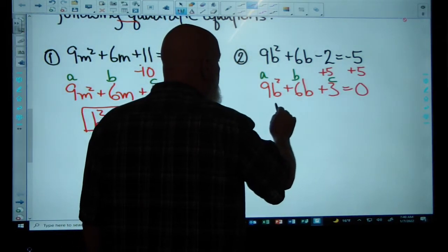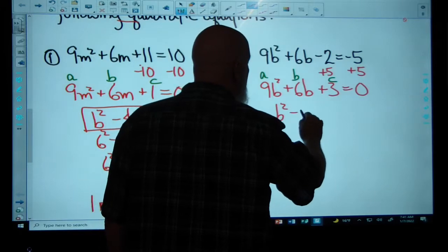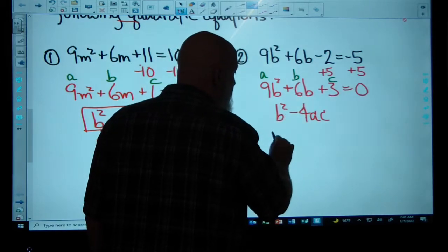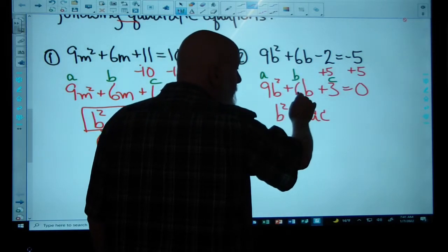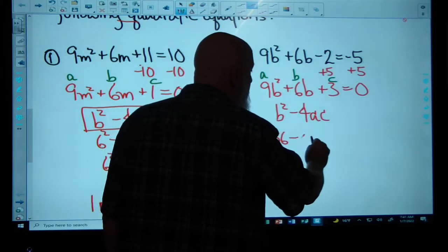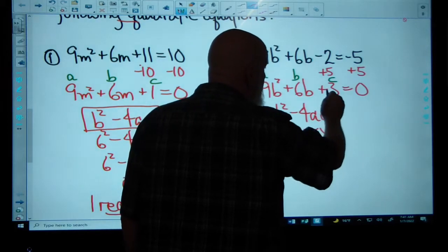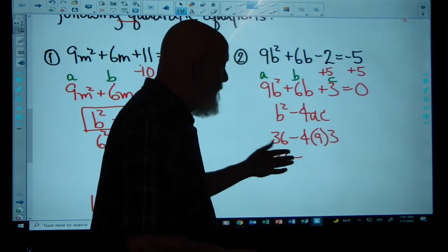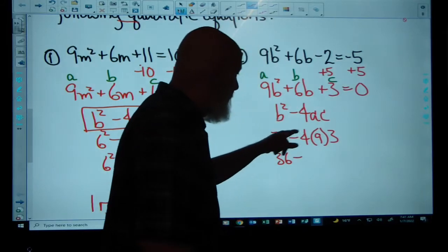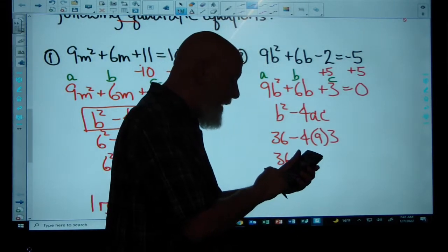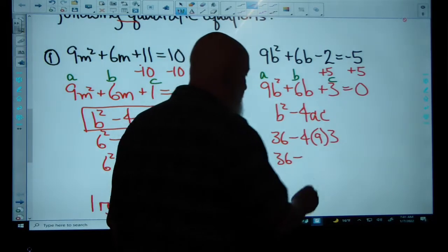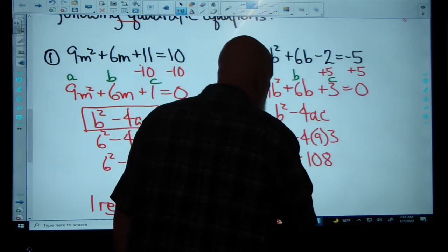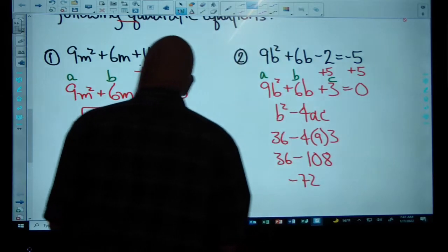We plug A, B, and C into the discriminant: B squared minus 4AC. B squared is 6 squared, which is 36. Minus 4 times 9 times 3 — that's 36 minus 108, which is negative 72. Because our discriminant is negative, there are zero real solutions — no real solutions.